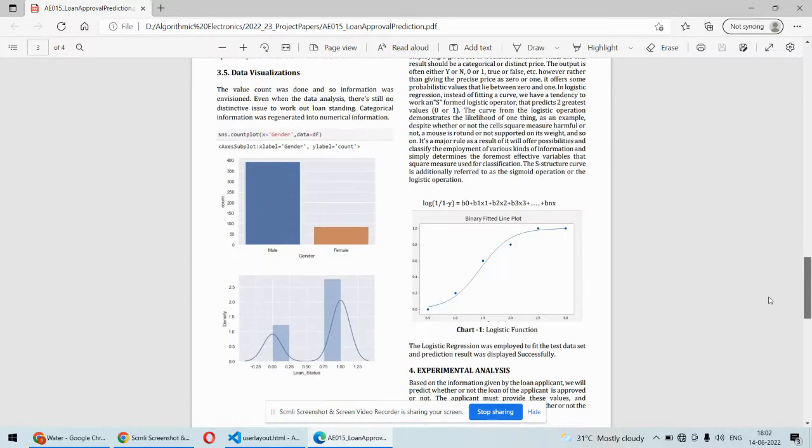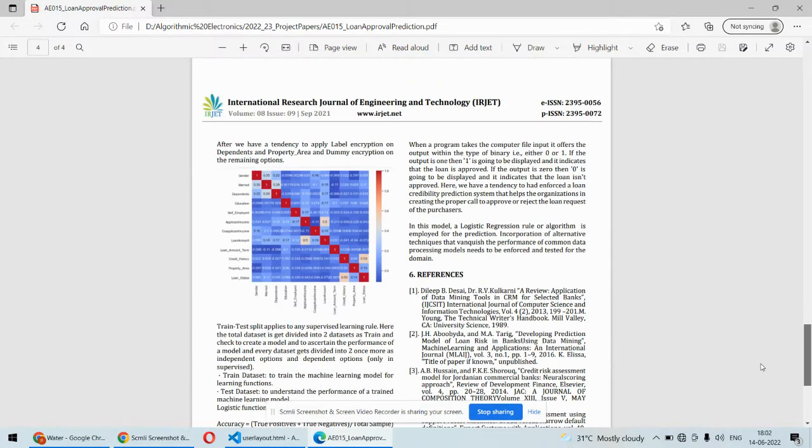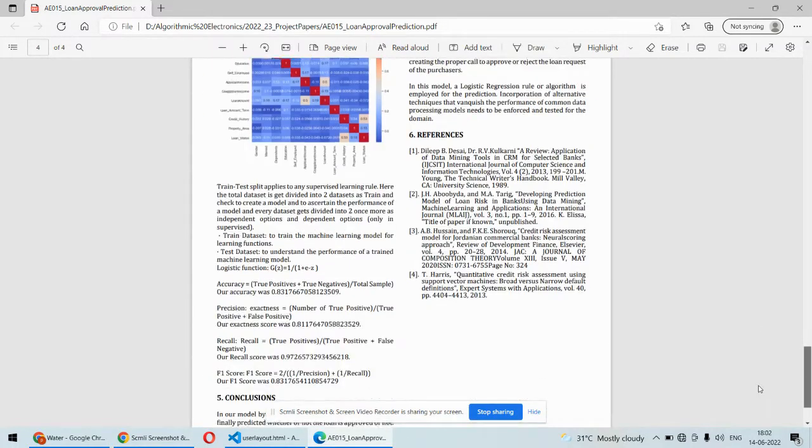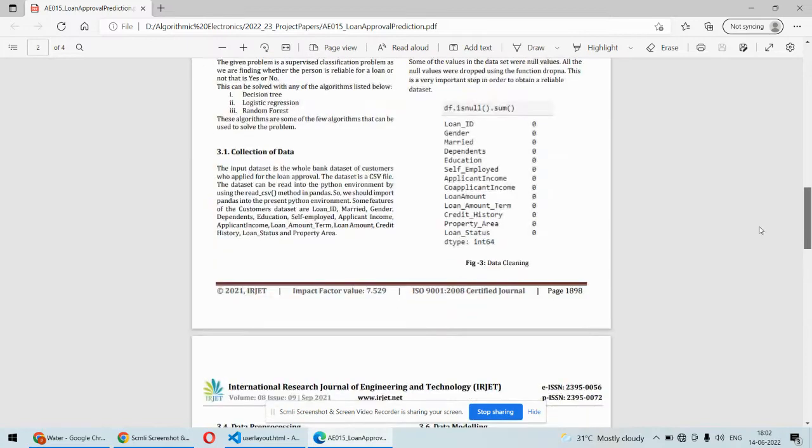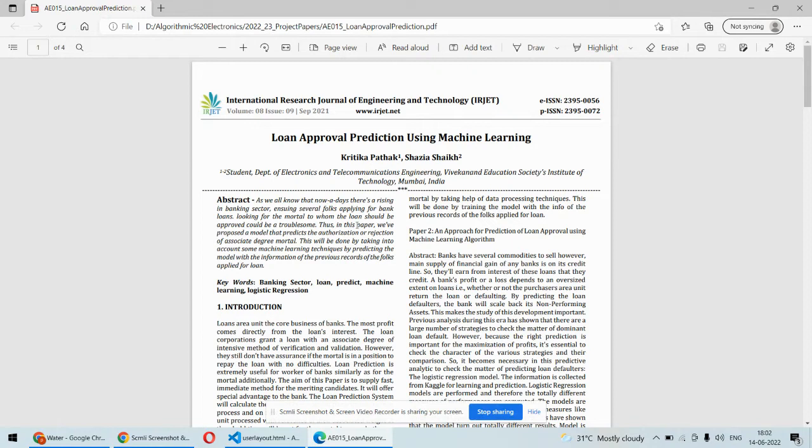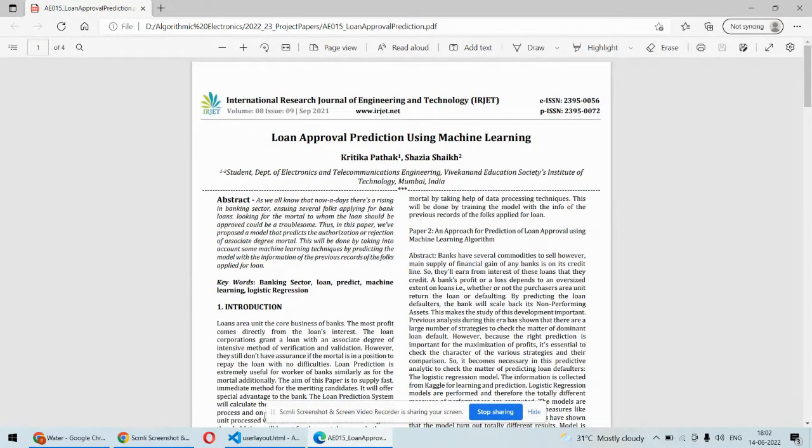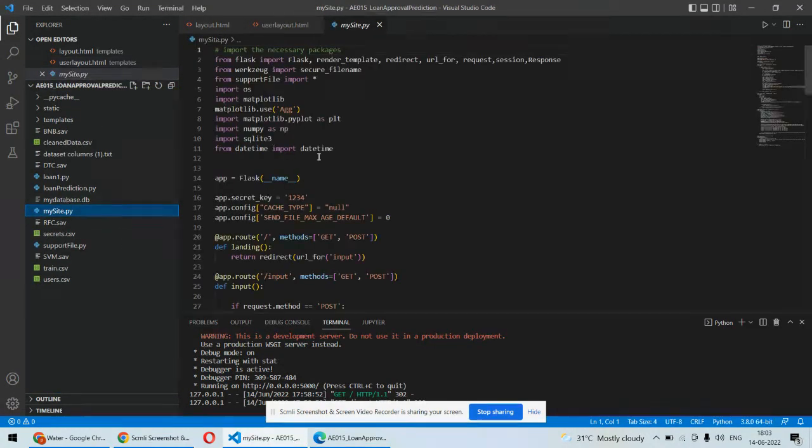For that purpose, we are going to use multiple machine learning algorithms and compare the results. This is the paper supporting the concept, but we are not exactly following the paper. The paper suggests only one algorithm, but we are going to use multiple algorithms, three to four algorithms to do that. Coming back to the coding part, this is the main code.